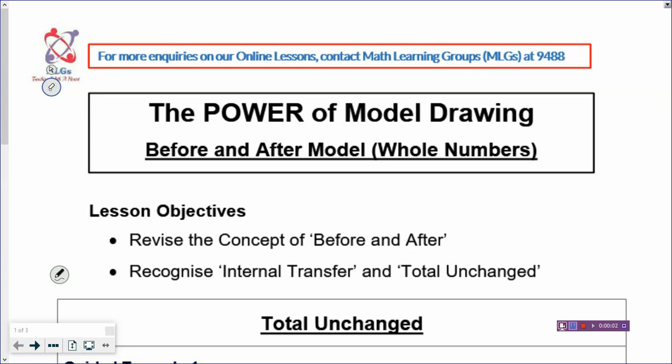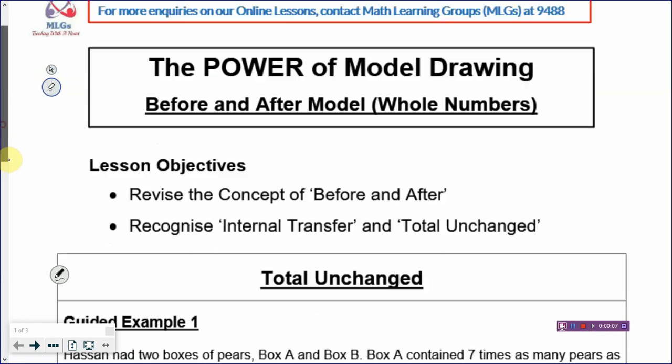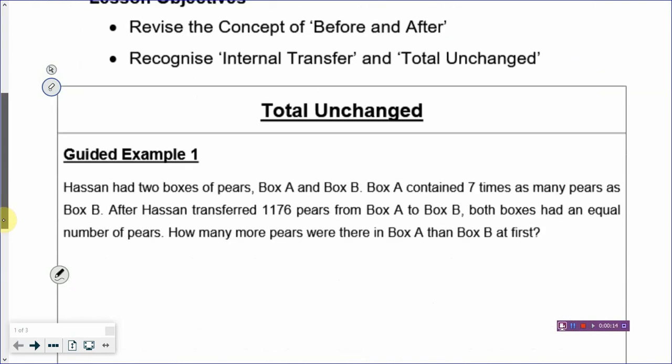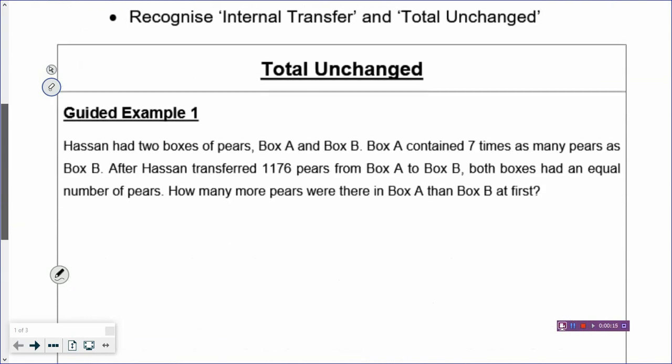Hi, welcome back to the part of model drawing. Today we are going to look at before and after model, and we are going to revise what is before and after, and also recognize internal transfer, and what is total unchanged. So let's look at example 1, and let's highlight the keywords.